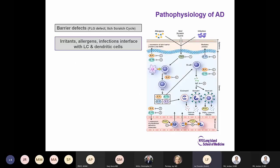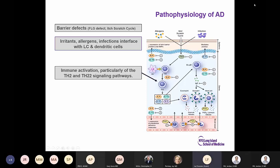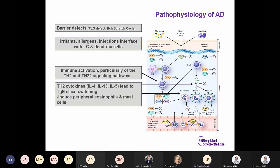This is the pathophysiology of atopic dermatitis. All our treatment options are targeted to these defects. The first is a barrier defect — we know about the filaggrin mutation, and we know that the itch-scratch cycle produces a significant barrier defect. With the barrier defect, you have irritants, allergens, and infections which interface with the Langerhans cells and the dendritic cells. This then activates the immune system, particularly the TH2 and TH22 signaling pathways.